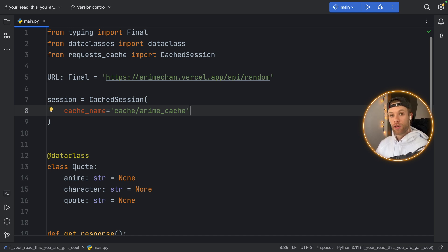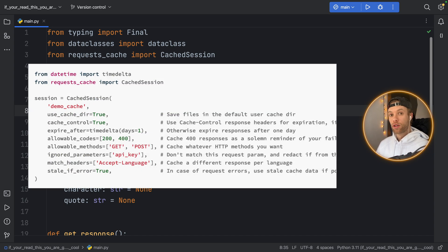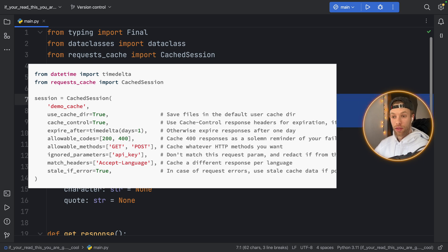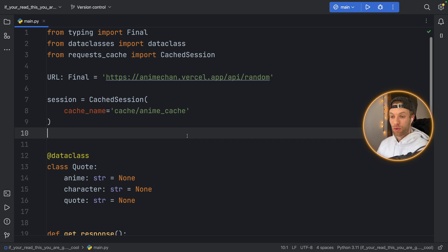I am going to be leaving a link to the documentation in the description box down below because there are a lot of other fields that you can use with this session but I just wanted to show you a quick way to get started with it because I think this is really cool how easy it is to use and I find it very useful already.